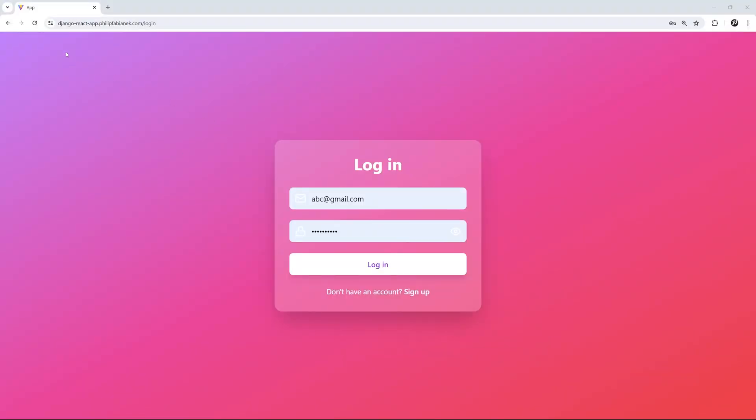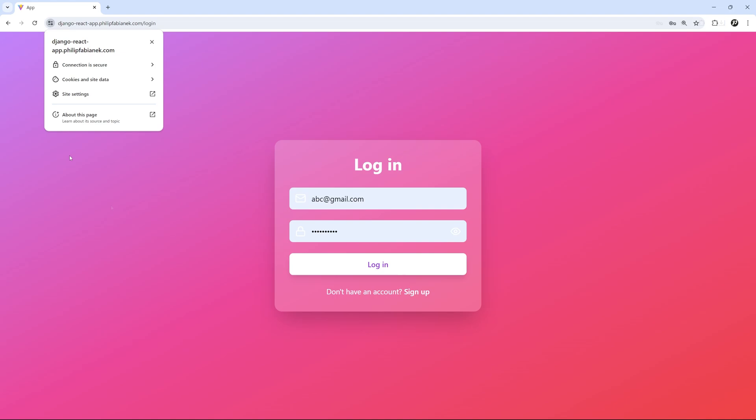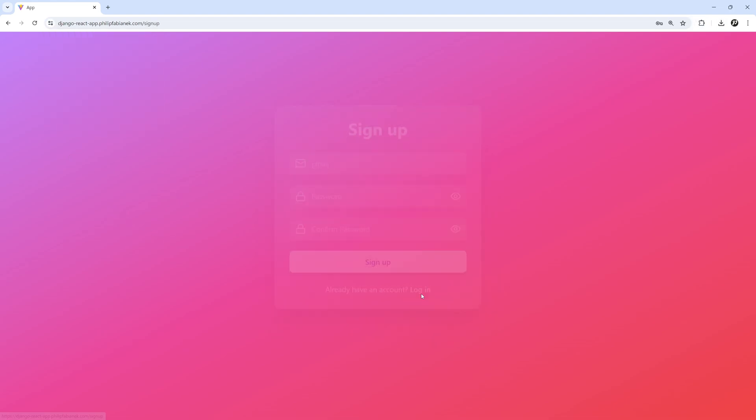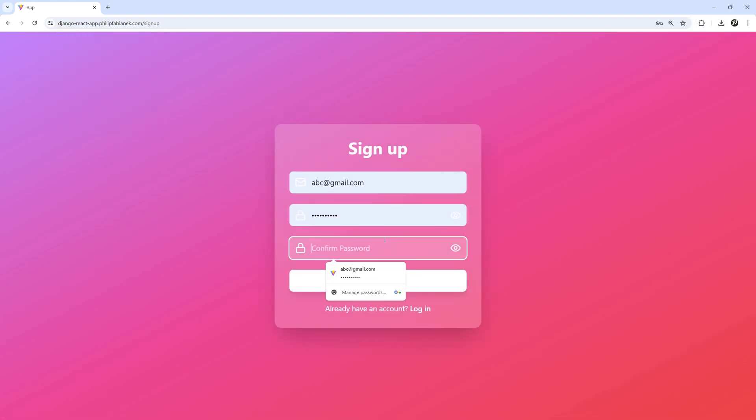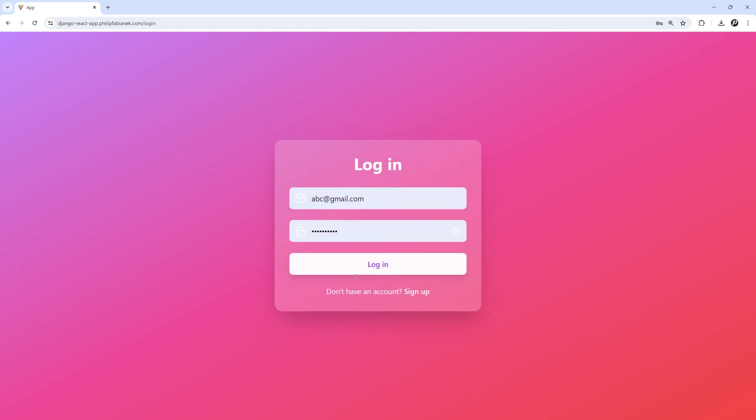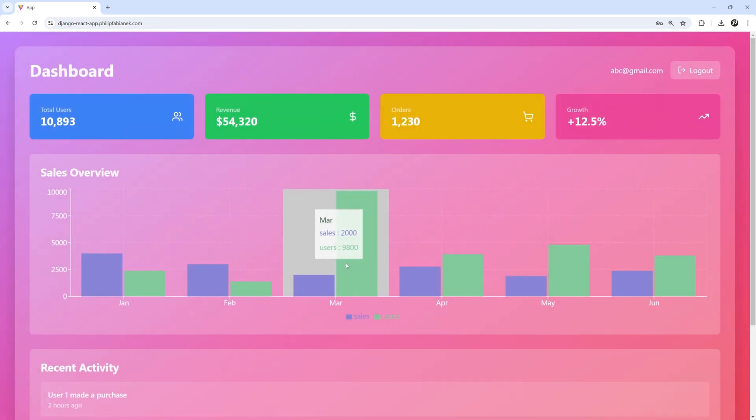If we head over to the application, we can see that it is using a secure connection. Let's quickly test it now. So I will create an account. And after doing that, I can login. So the database as well as our Django backend is working correctly.